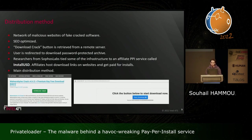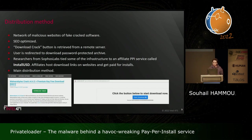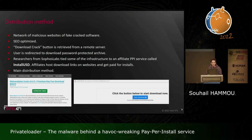Private Loader is distributed through a network of malicious websites offering cracked software. These sites are SEO-optimized so that searching for 'software name + download crack' returns them near the top of search results. Clicking a download crack button retrieves a file from a remote server, then redirects the user multiple times, ultimately downloading a password-protected archive containing a setup file or self-extracting archive. This infrastructure has been tied to a known affiliate PPI service called InstallUST, where affiliates include JavaScript on their websites and get paid for installs. This is the main distribution method for Private Loader.